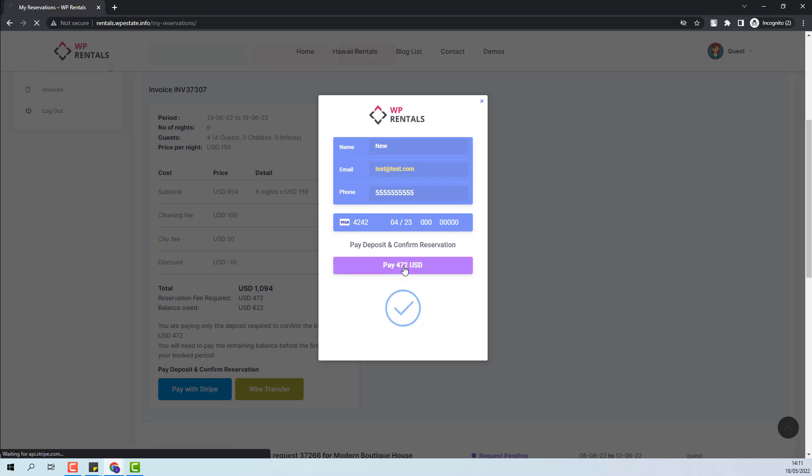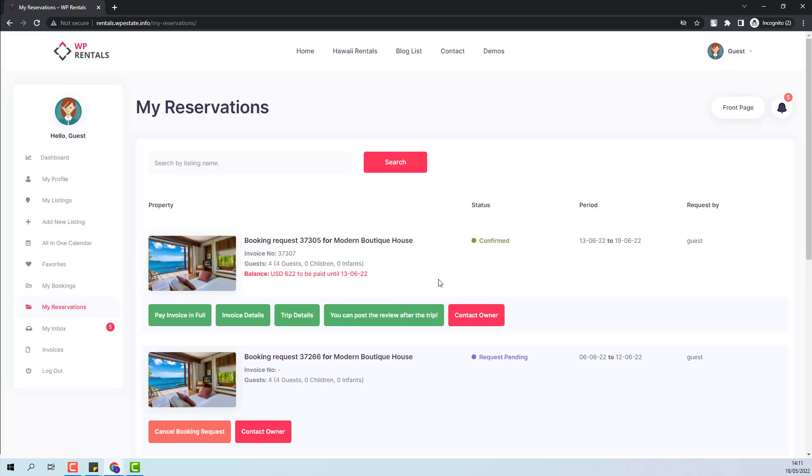The payment for the deposit fee was made. You can see that now the status of the booking is confirmed. The guest cannot cancel the booking once the booking is confirmed.